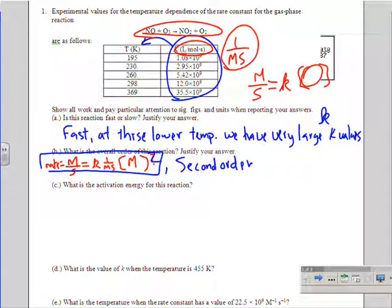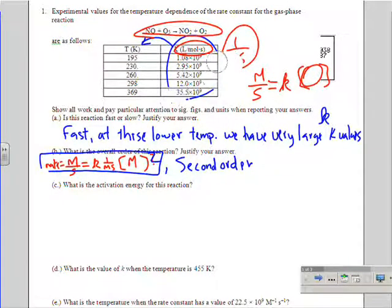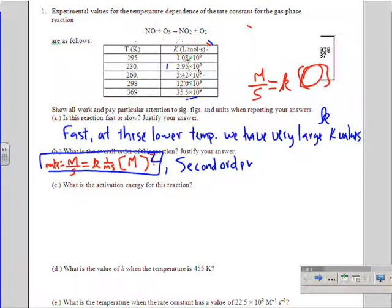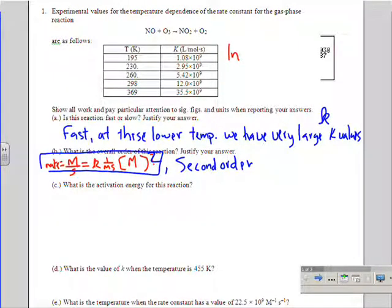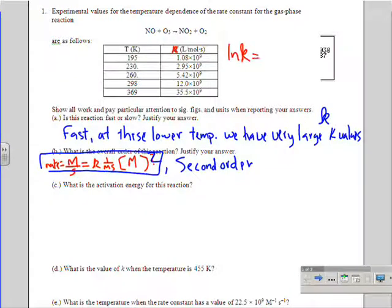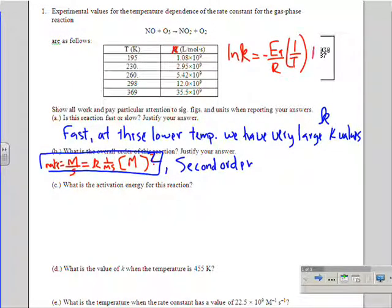Part C: what is the energy of activation for this reaction? We have temperature in Kelvin and k values. In the Arrhenius equation, the linear relationship is: ln(k) = −(Ea/R) × (1/T) + ln(A), where A is our frequency constant. That's the Arrhenius equation, and you'll notice it's in y = mx + b form.